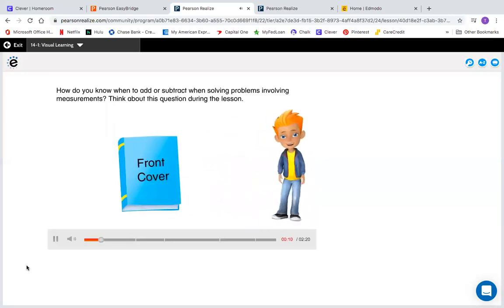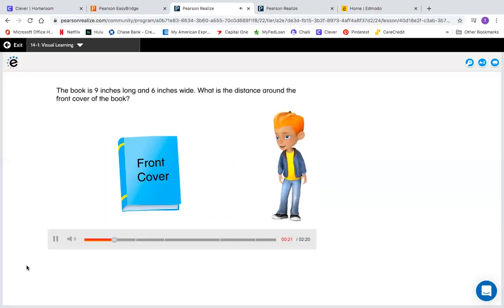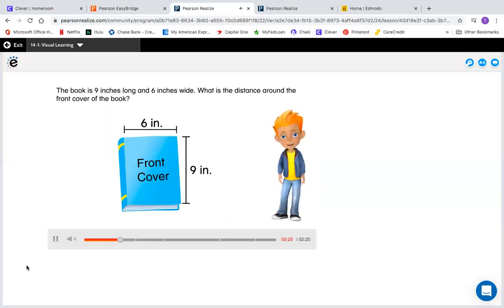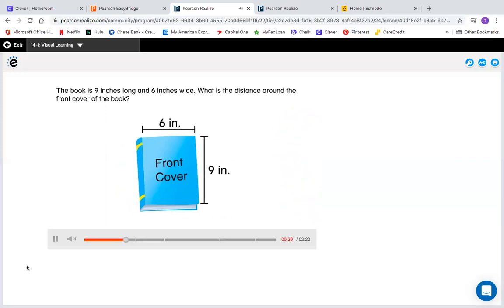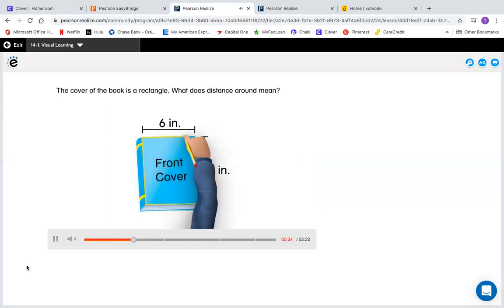How do you know when to add or subtract when solving problems involving measurements? Think about this question during the lesson. The book is 9 inches long and 6 inches wide. What is the distance around the front cover of the book? The cover of the book is a rectangle. What does distance around mean?